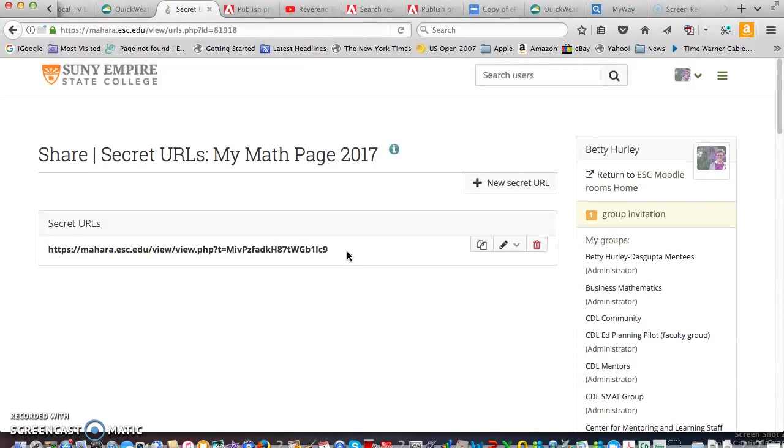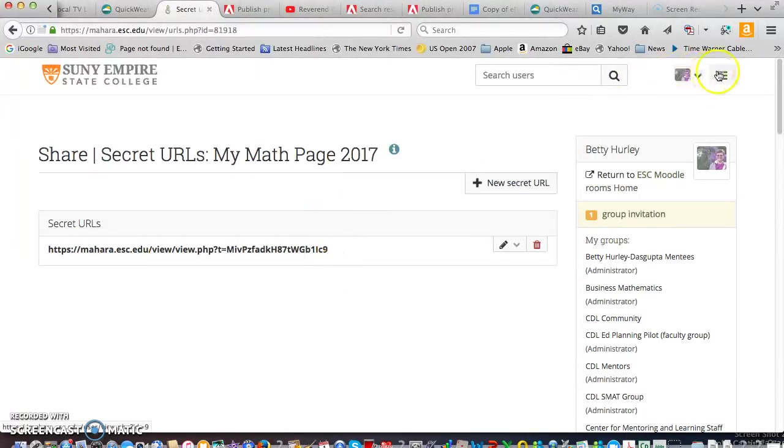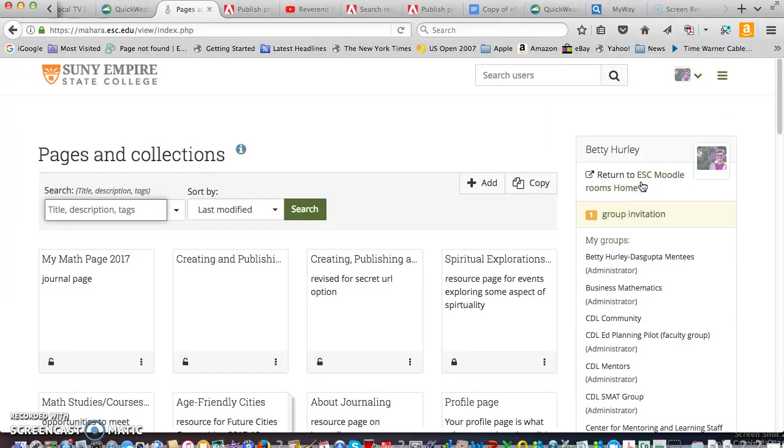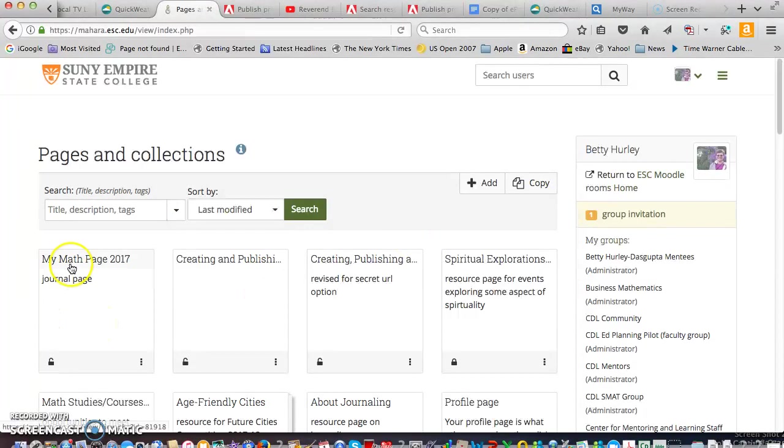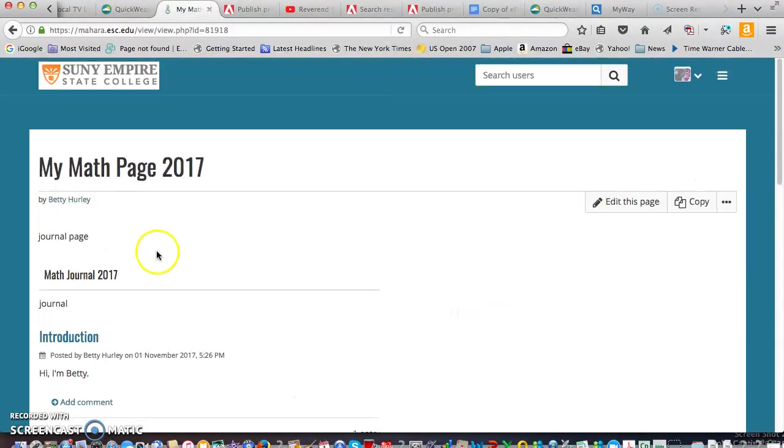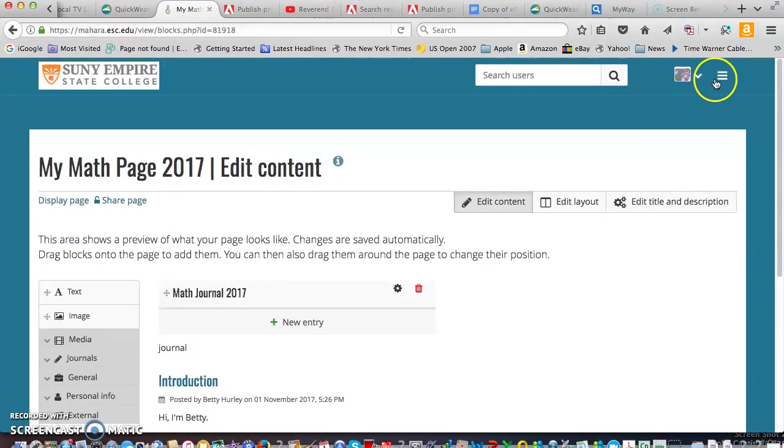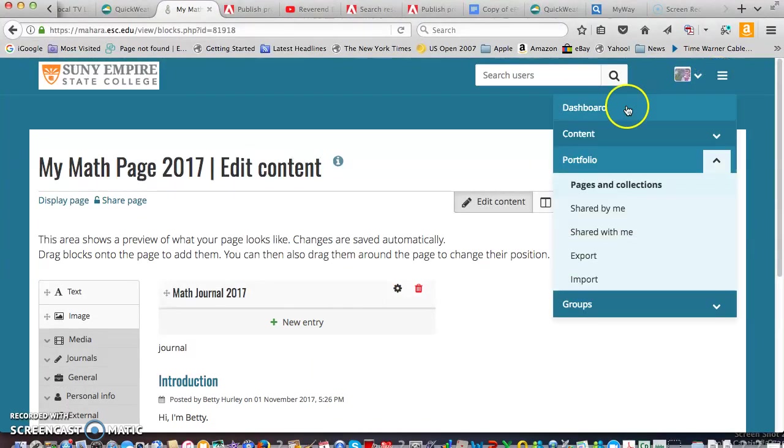And then each time you want to add more to your journal, you would just go back up to here. So make sure you copy and paste that. You can go back up to here, go into pages and collections and open that page again and add to it. So that's all you'll need to do each time that you add a new entry. You need to go to edit this page to then add your entry.